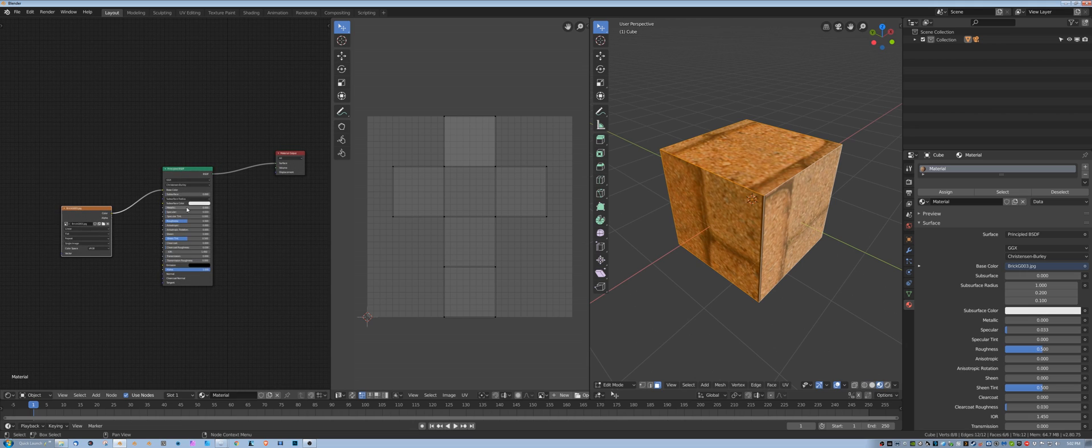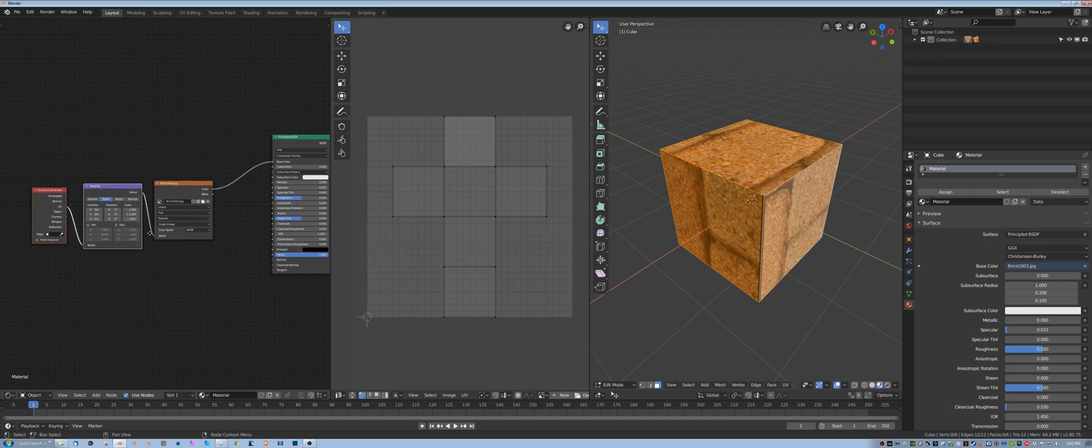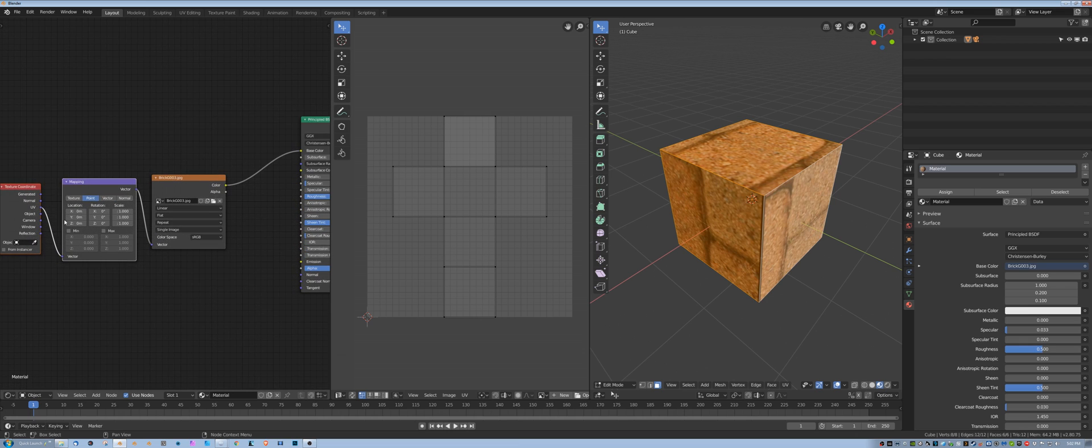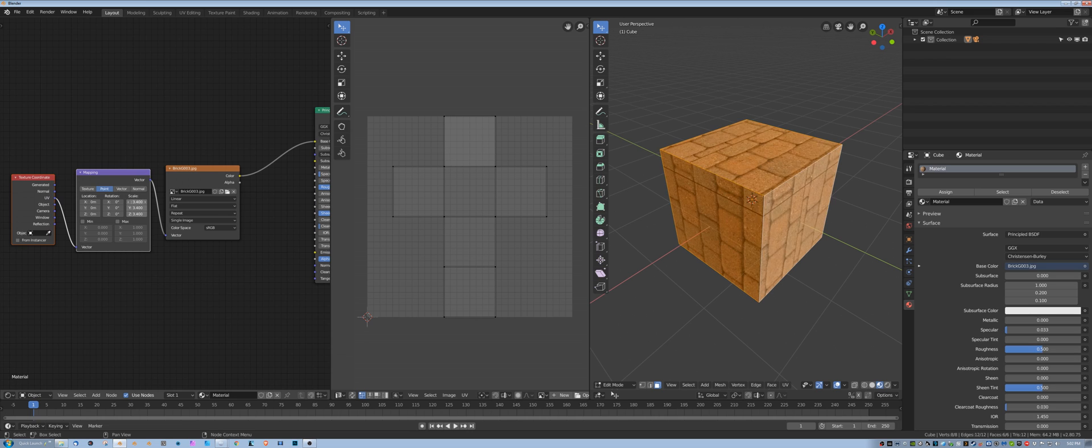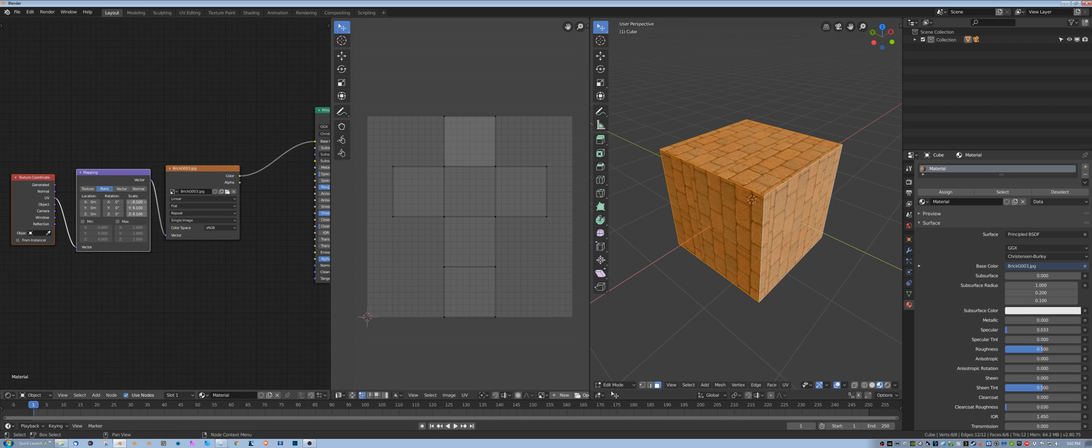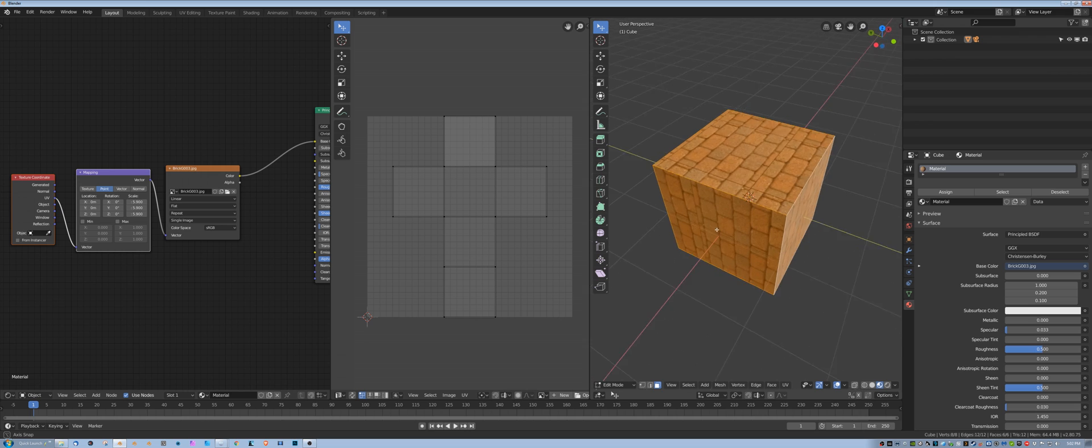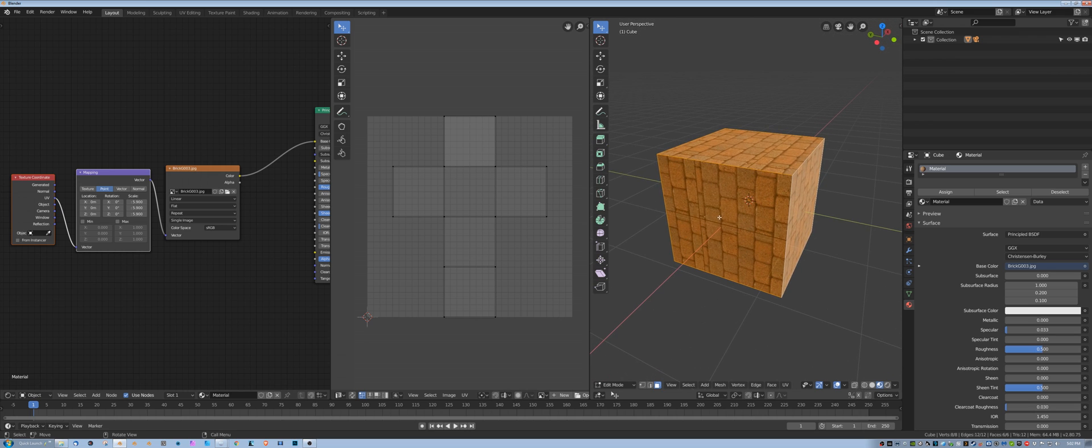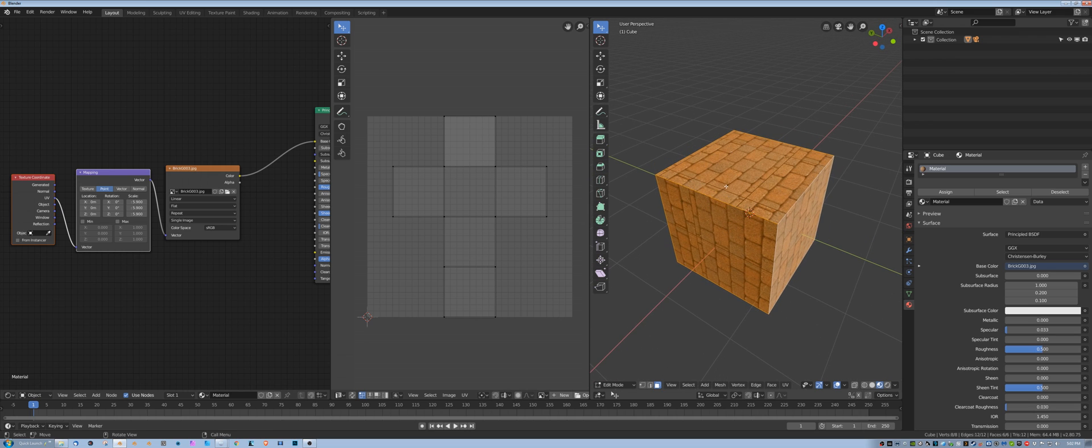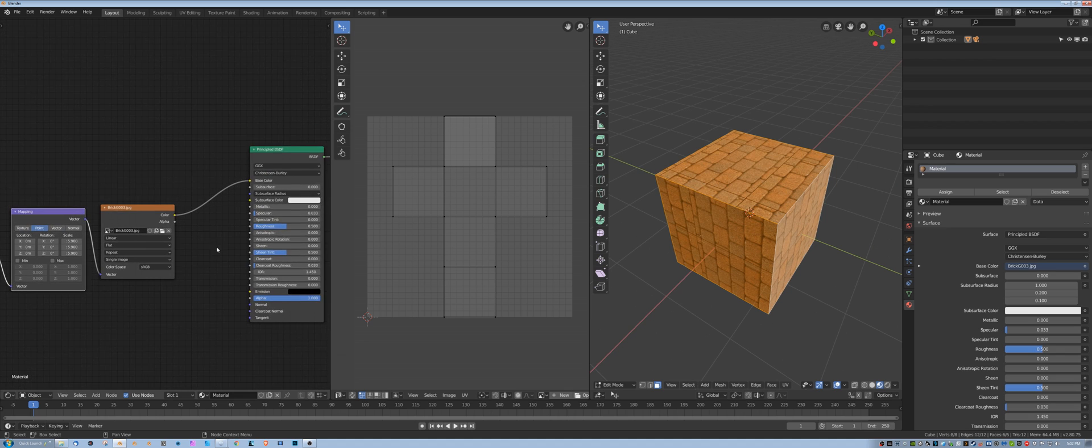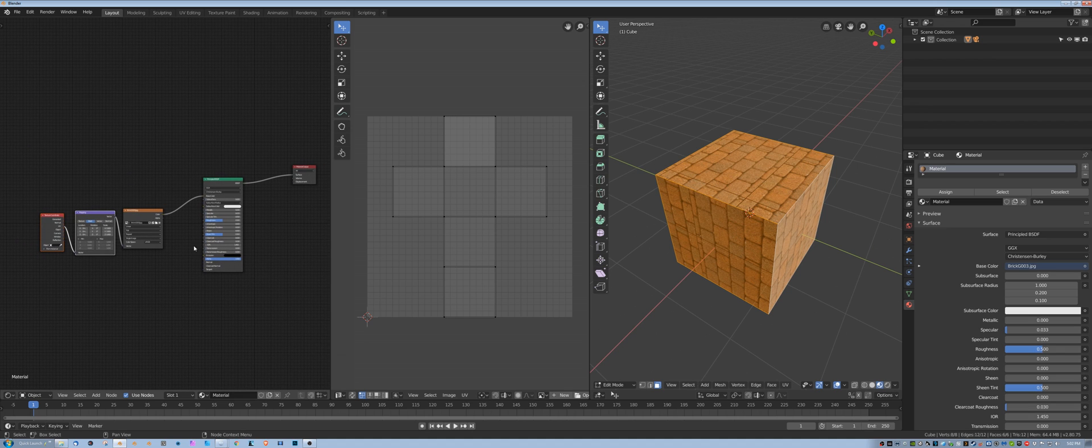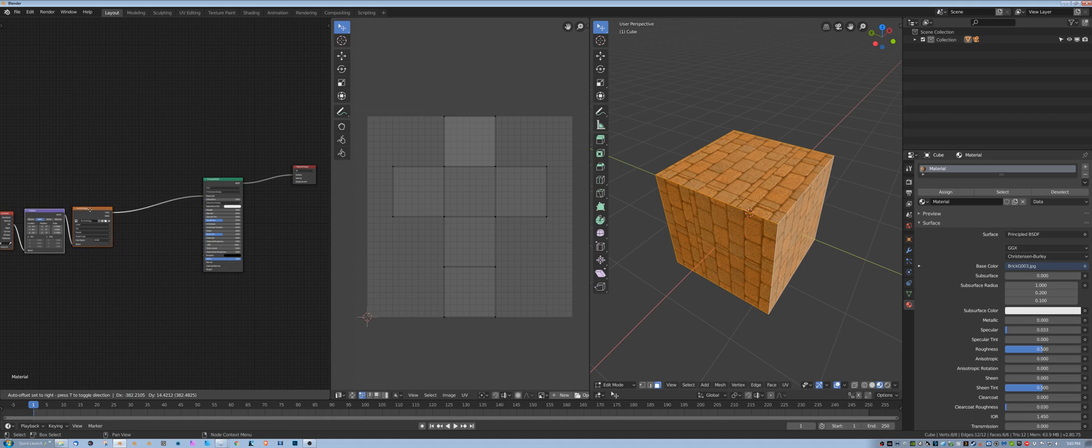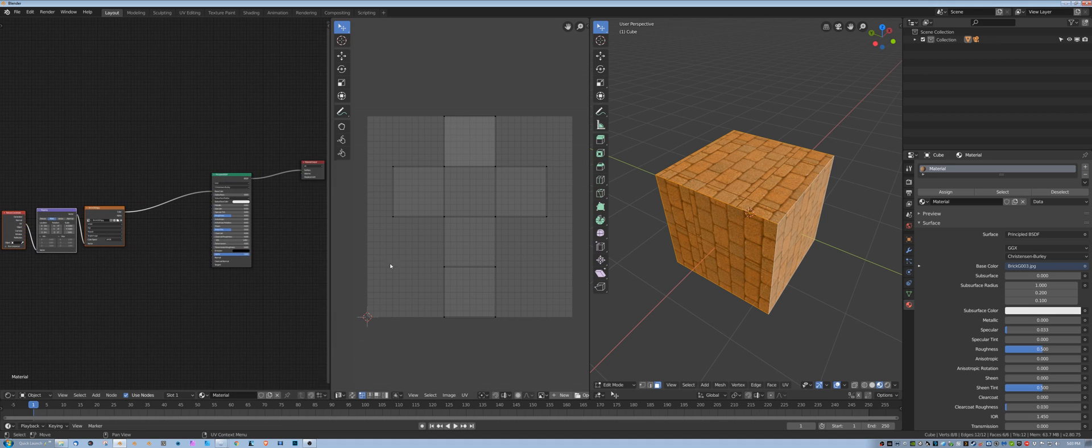And I have Node Wrangler installed, so I'm going to Control+T and give myself control nodes here, mapping, and I'm going to increase the mapping on there to get some tiling. And also to show that the tiling on one texture can be separate from other textures, so I'm going to pull this off to the side.